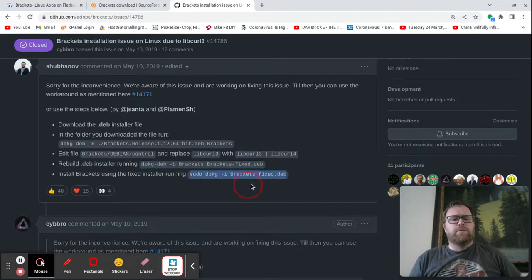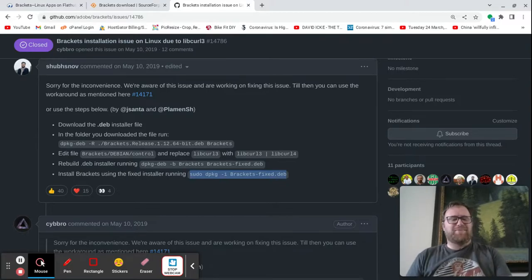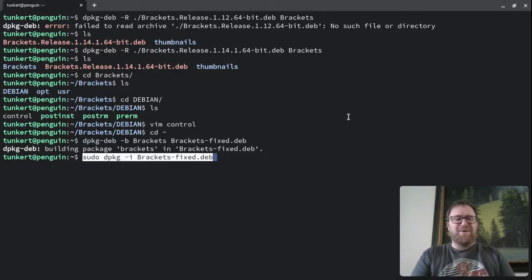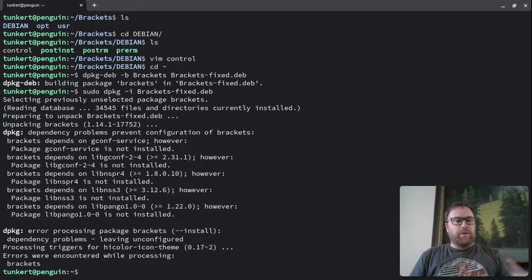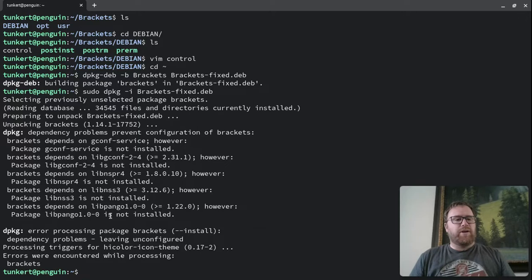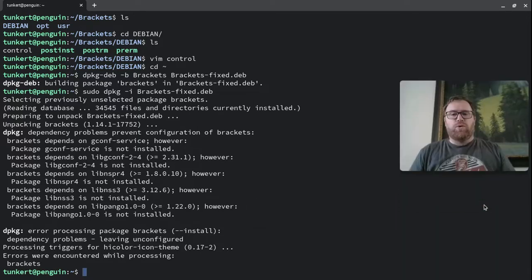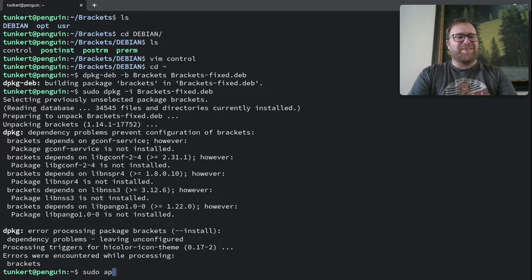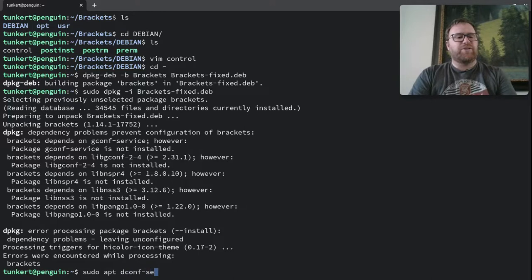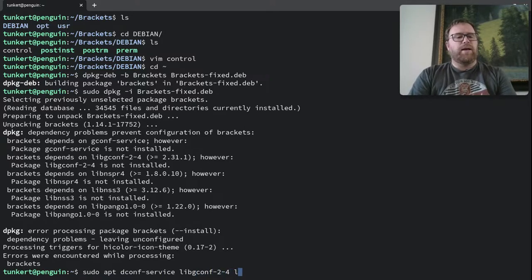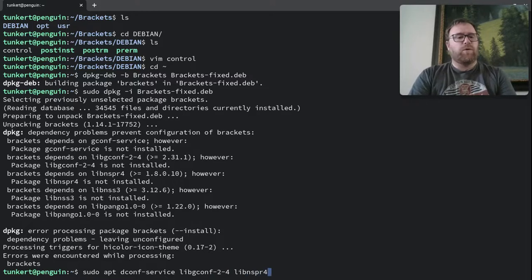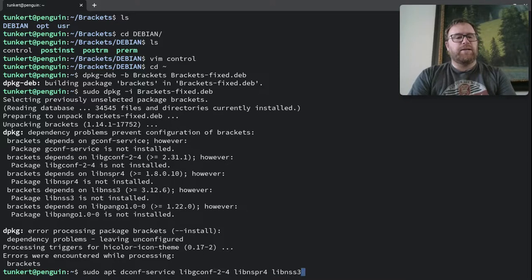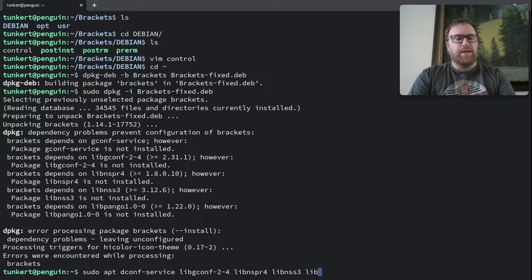I'm going to copy this. And I say last part, but it's not really going to be the last part because we're going to see something in a moment. Okay, so I went ahead and it ended up that we have some errors because it depends on these things and they're not installed. So we're going to go ahead and install them. So I'm going to do dconf-service, then libgconf-2-4, then libnspr4, then libnss3. And let's just try libpango1.